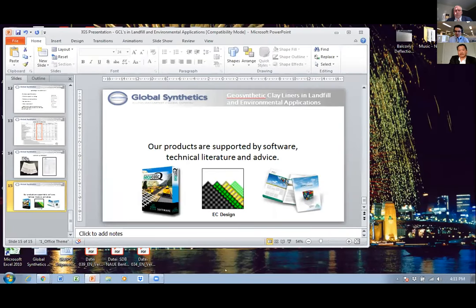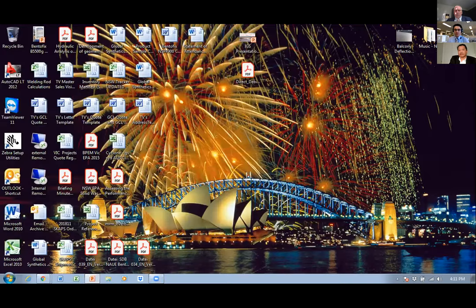This will be the end of our webinar for today. Thanks again to Kent — people who asked questions can find answers posted in the zoom chat. Thanks to Icaro for the presentation, thanks to Global Synthetics for the sponsorship, and thank you all attendees. We'll see you in the next webinar. Thank you, bye.